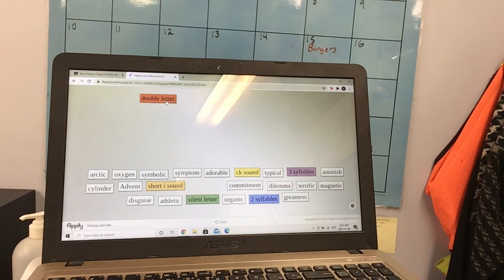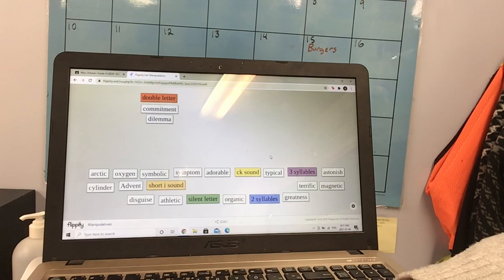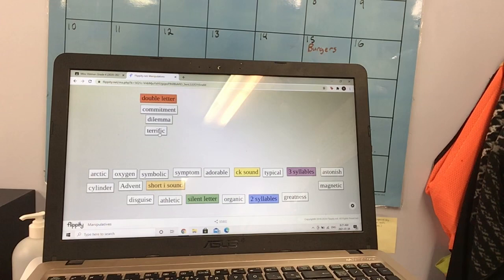So for example, commitment has double letters. So I could put commitment under here. Dilemma has two M's, so that's a double letter. And maybe I want to put terrific under there because there's two R's in terrific. Now some of these words can be in more than one category. So I recommend starting with just one or two categories. And eventually you can work up to all of them.